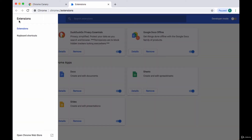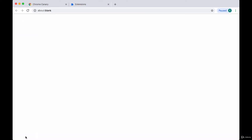You'll click on the hamburger icon in the top left-hand corner, and in the side panel that opens, at the very bottom, you'll click on Open Chrome Web Store.